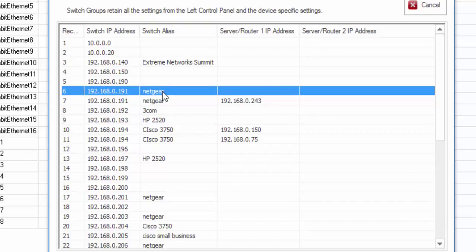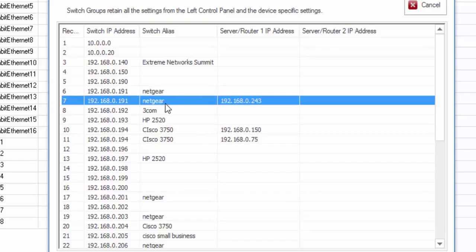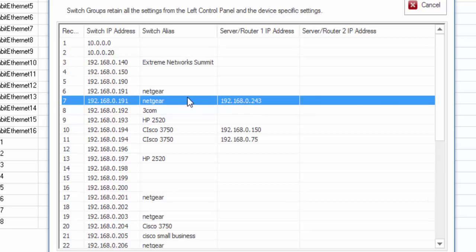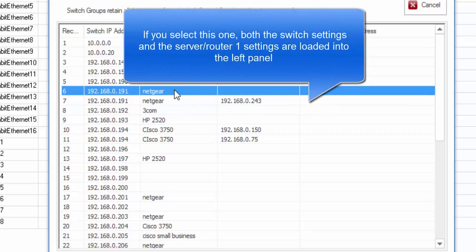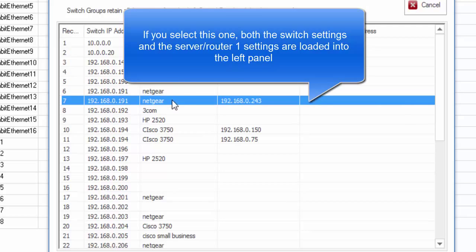This is just the switch itself and this is the switch along with this particular server router 1 field. These are called switch groups. A switch group can have just the switch or it can have server router 1 and also server router 2.